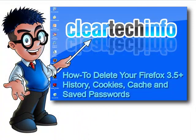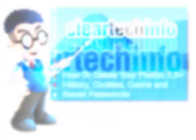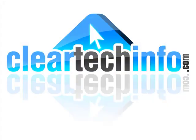So that is how to delete your complete internet tracks while using Firefox 3.5 Plus. For more tutorials, tips, tricks, and advice on computers, internet, and technology, go to cleartechinfo.com. Thank you very much.